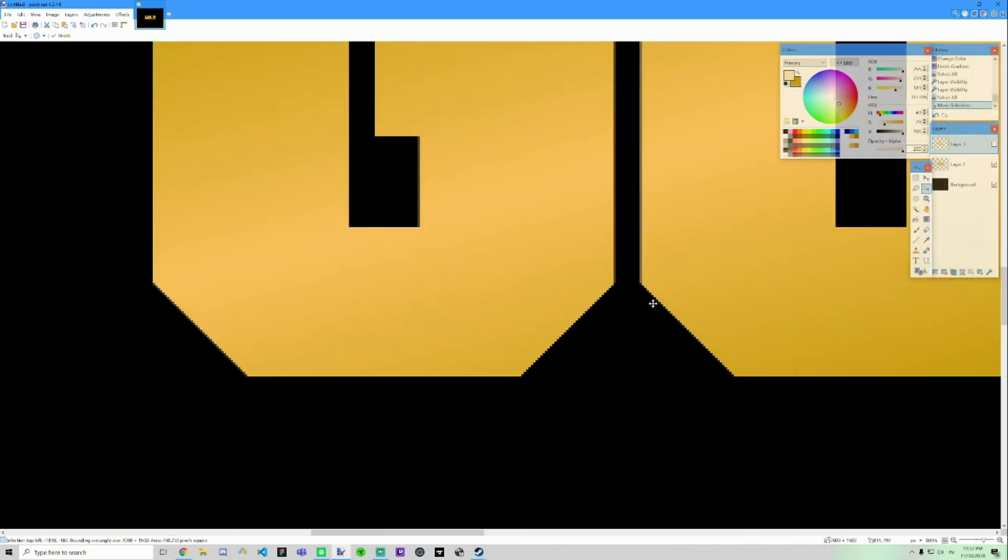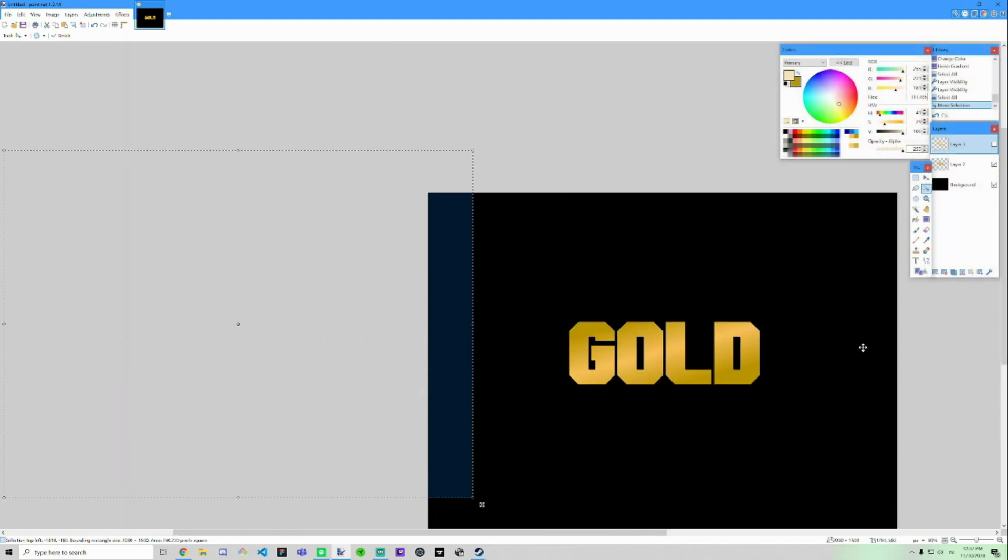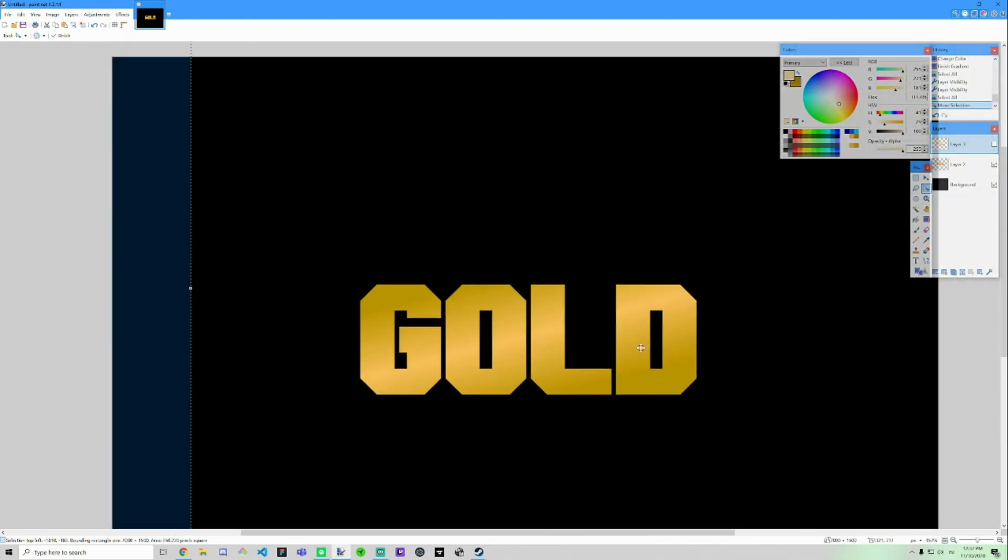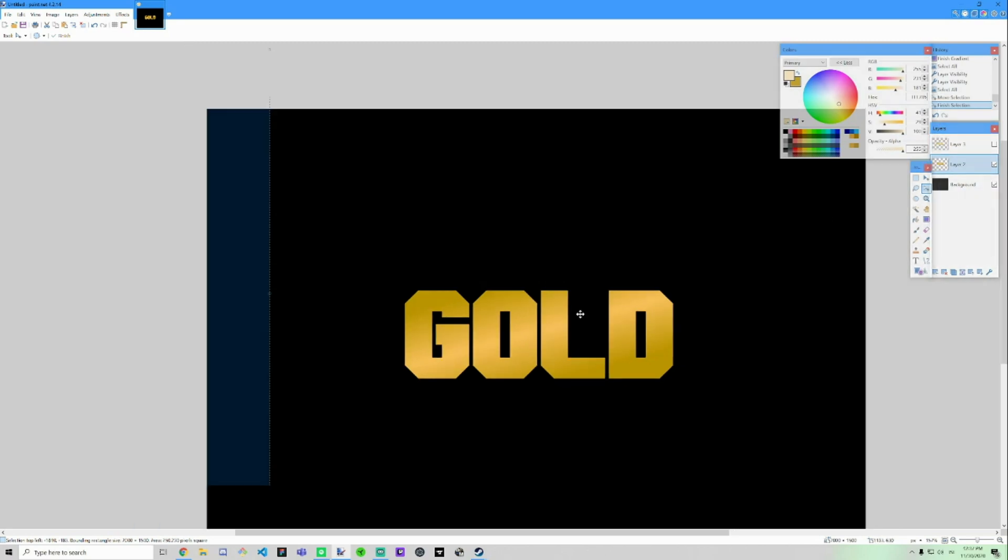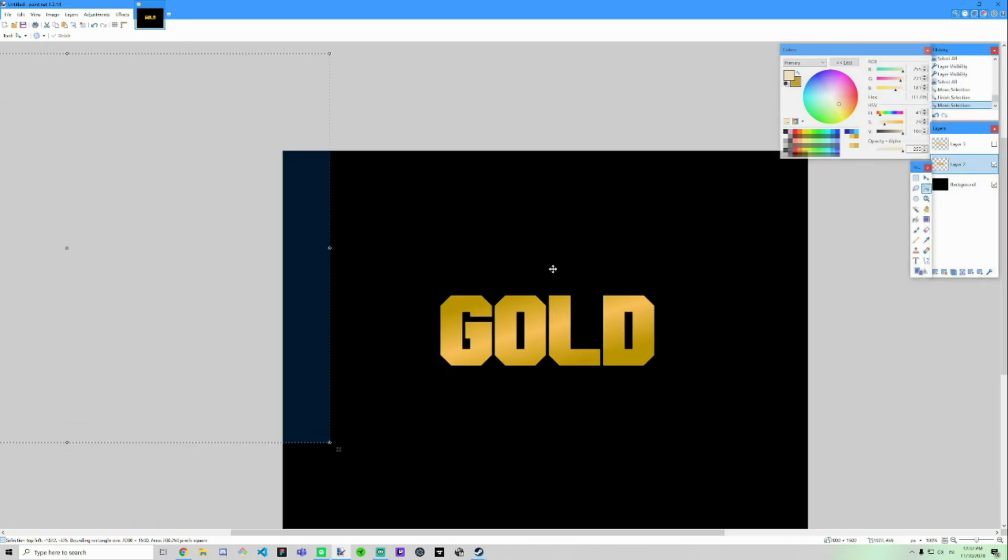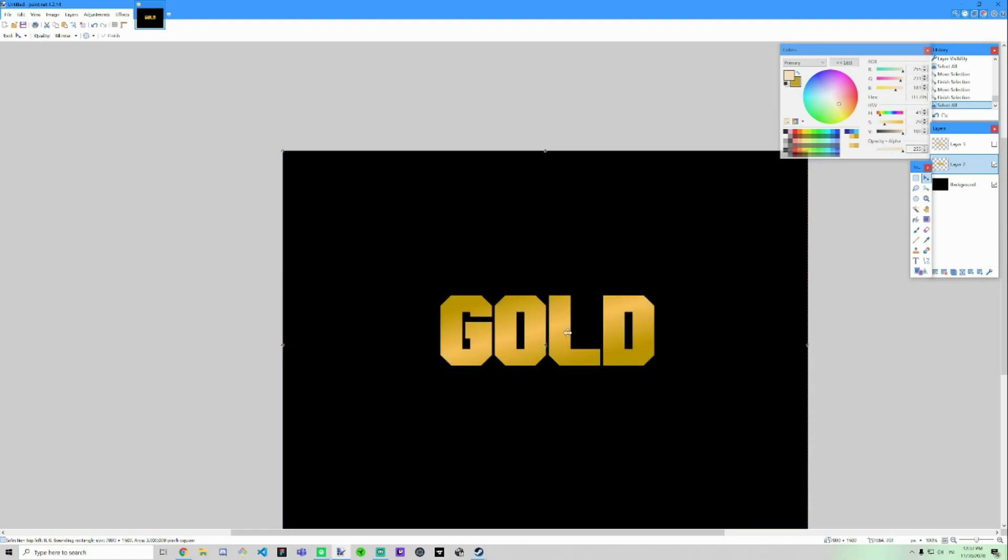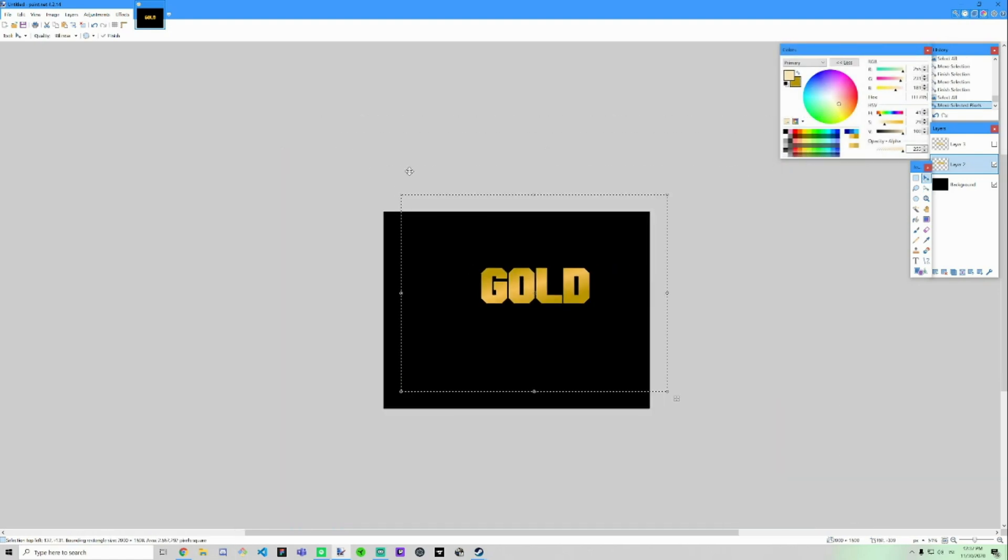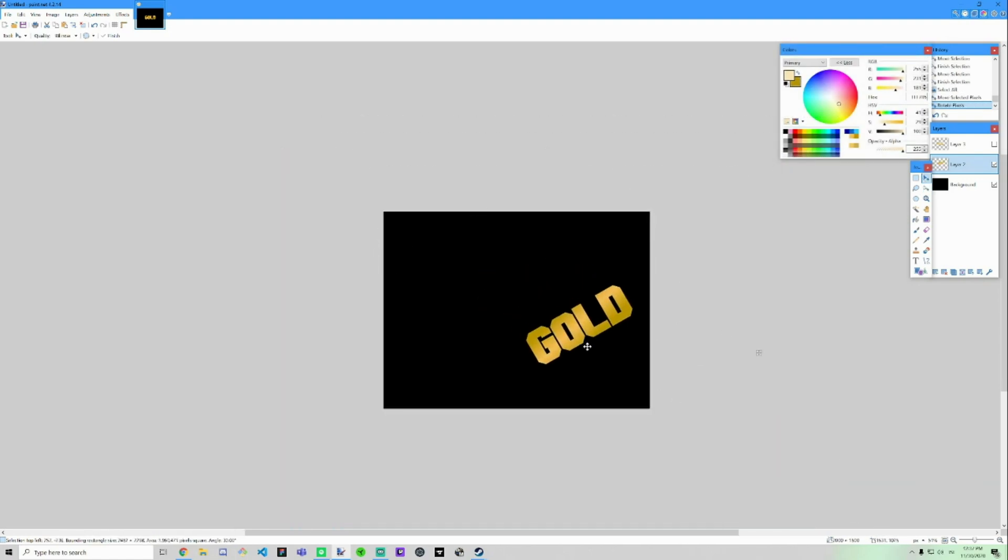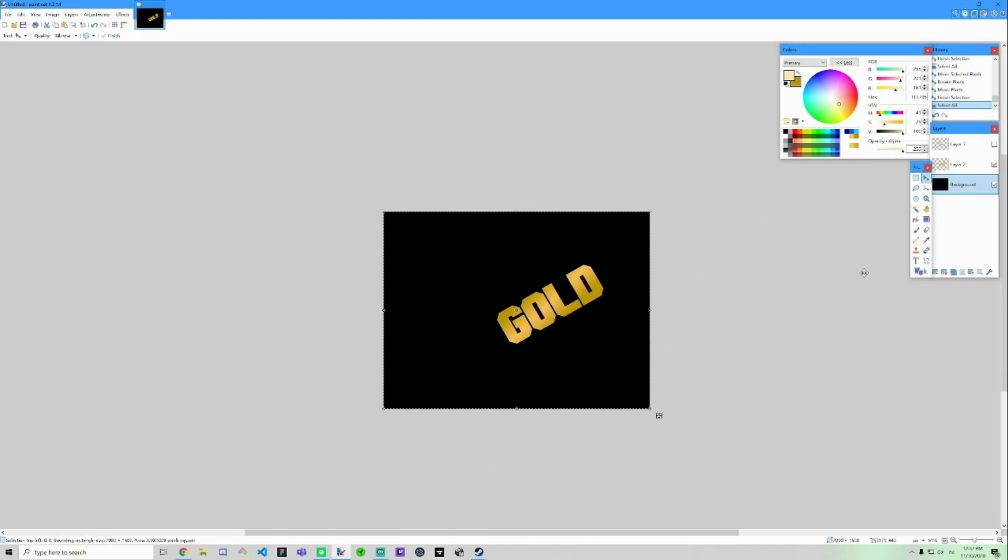But yeah, that's how to make a gold looking text. And the reason why I made it into another layer, not just directly on the background layer, is so I can move it, rotate it without having any problem with this background.